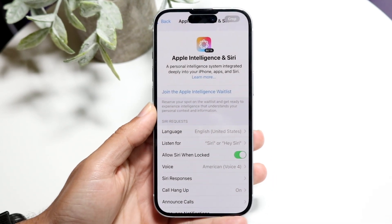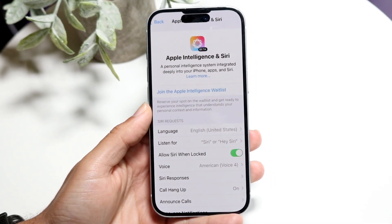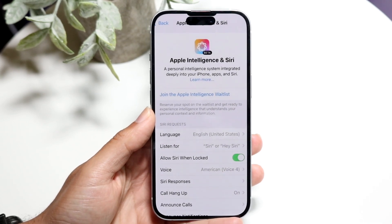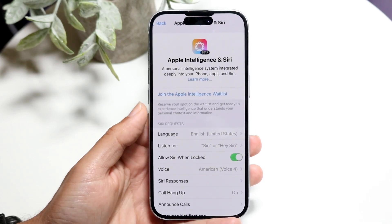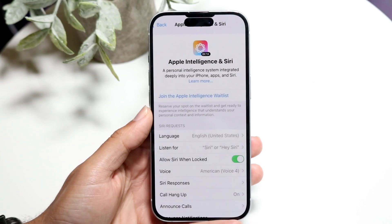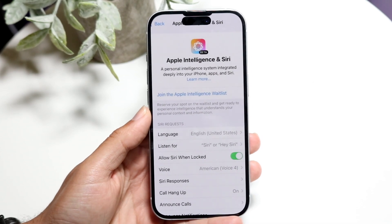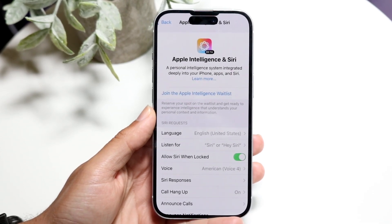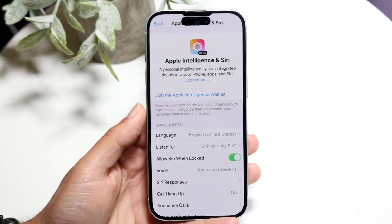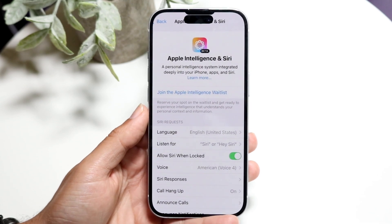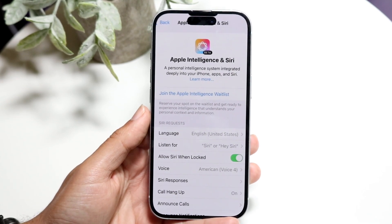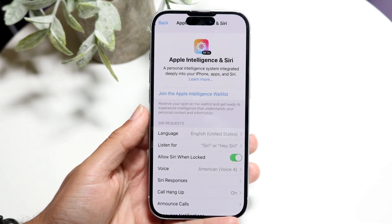When you go through and click Next and then Continue, you will see a page that comes up. What you want to do is make sure you click Join the Apple Intelligence Waitlist. There is a waitlist for it right now, so you're basically going to have to wait. Tap on it and you can join the waitlist — that's the first basic step.